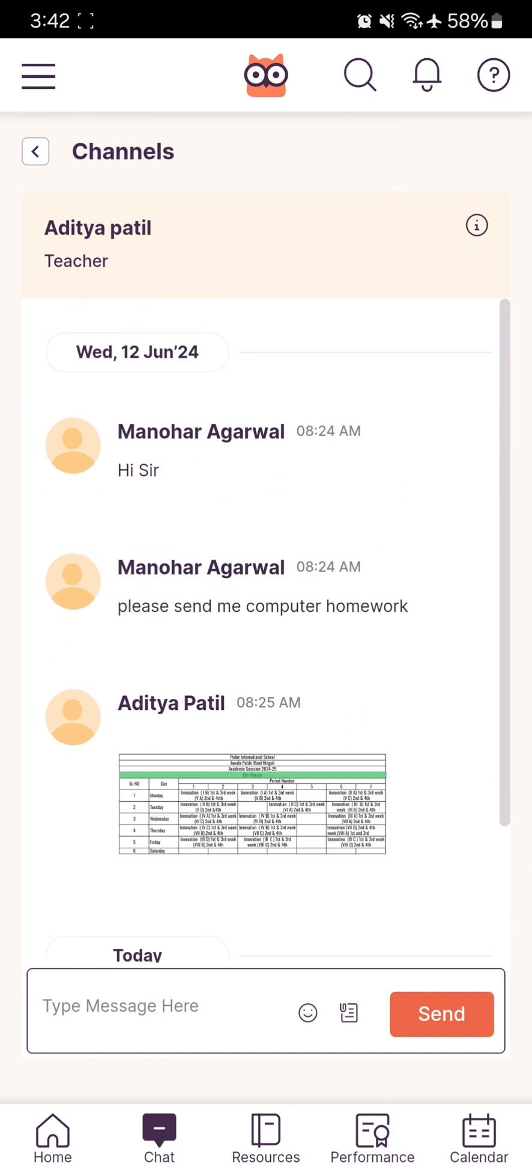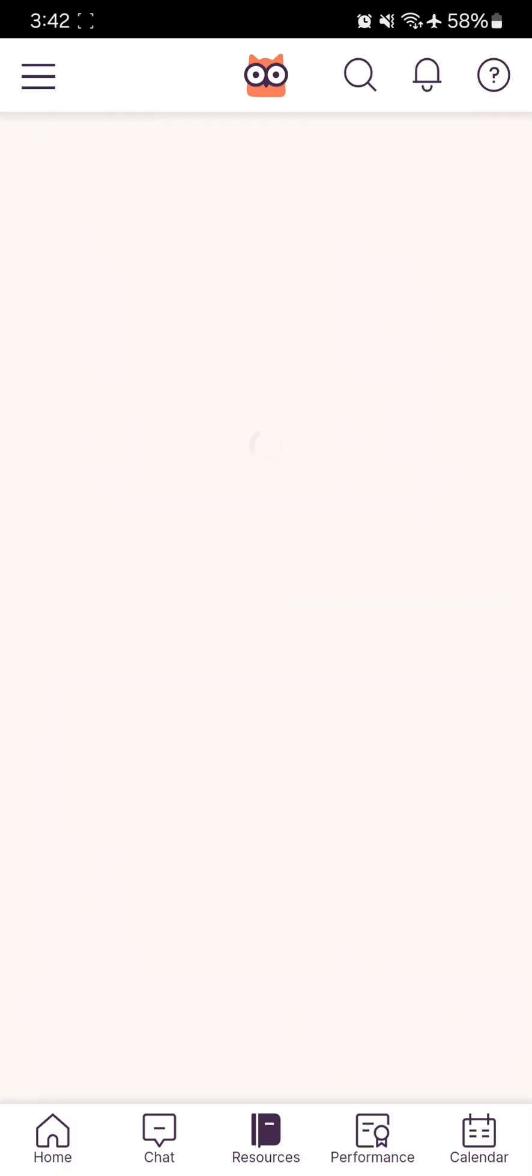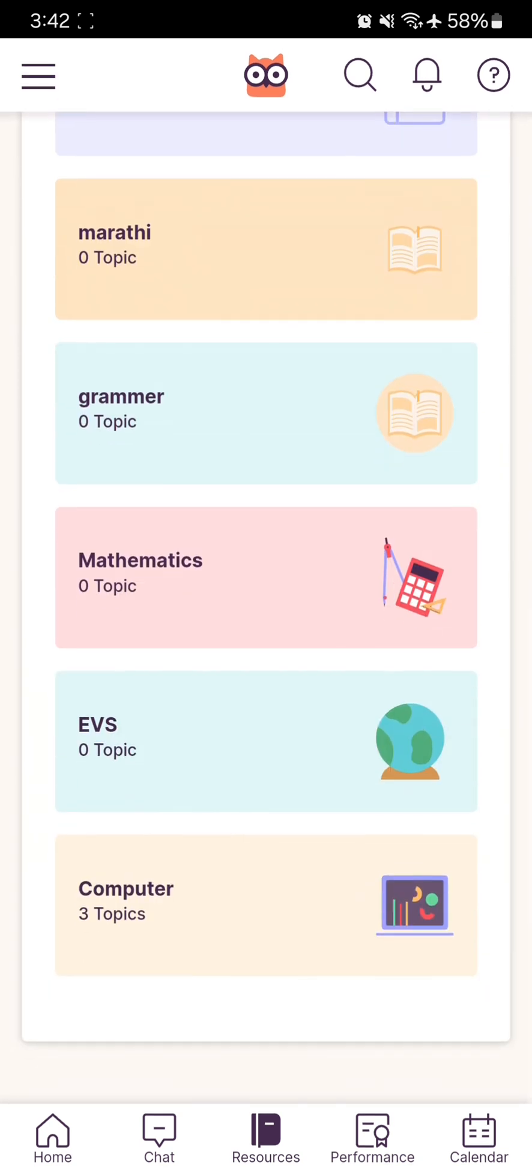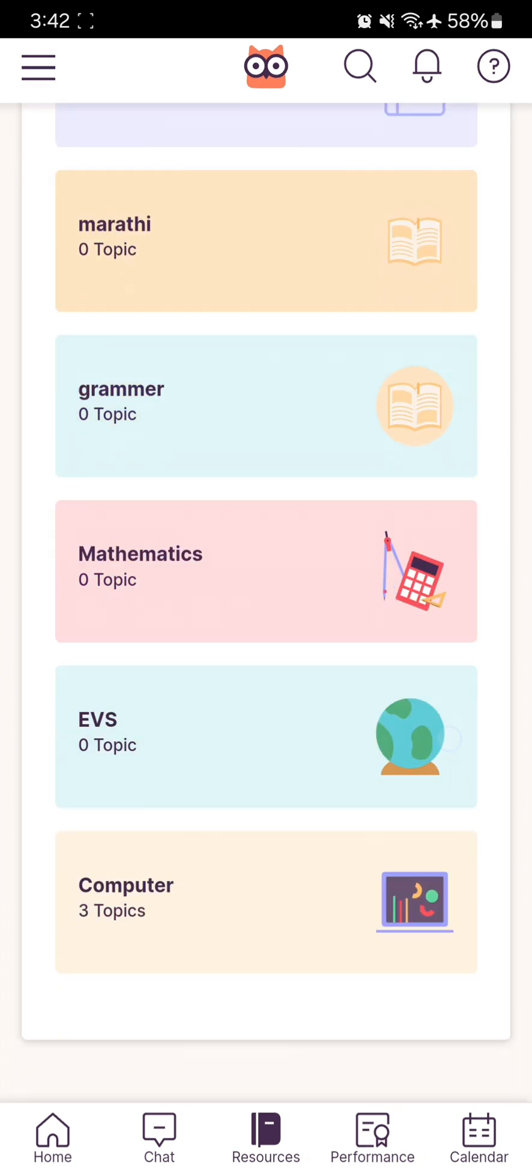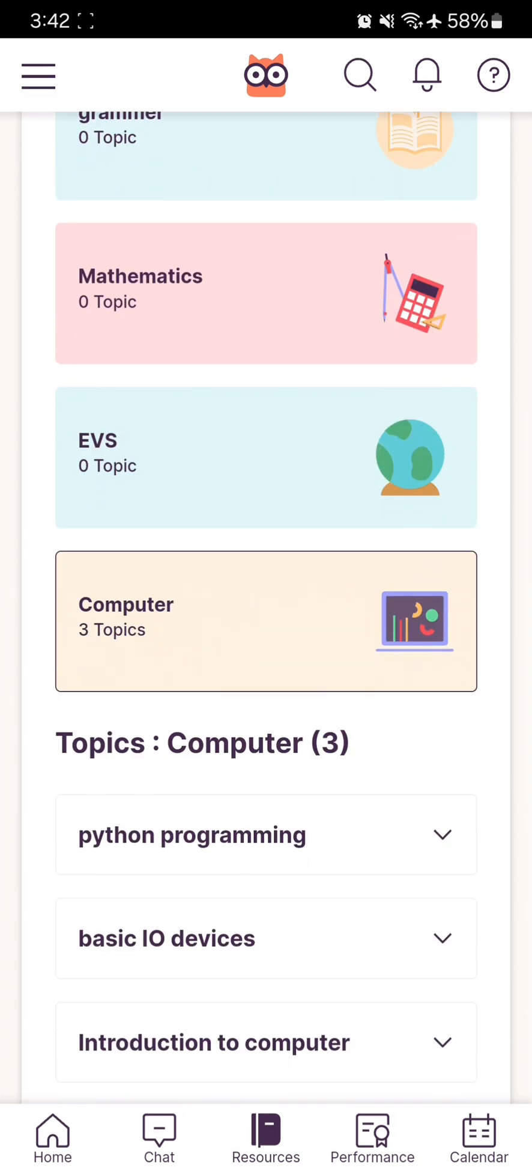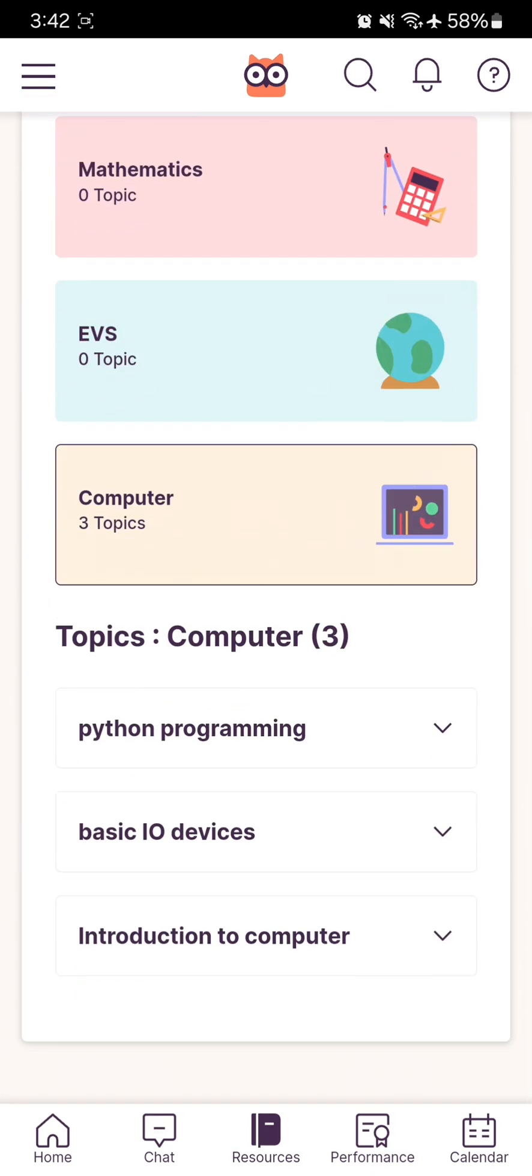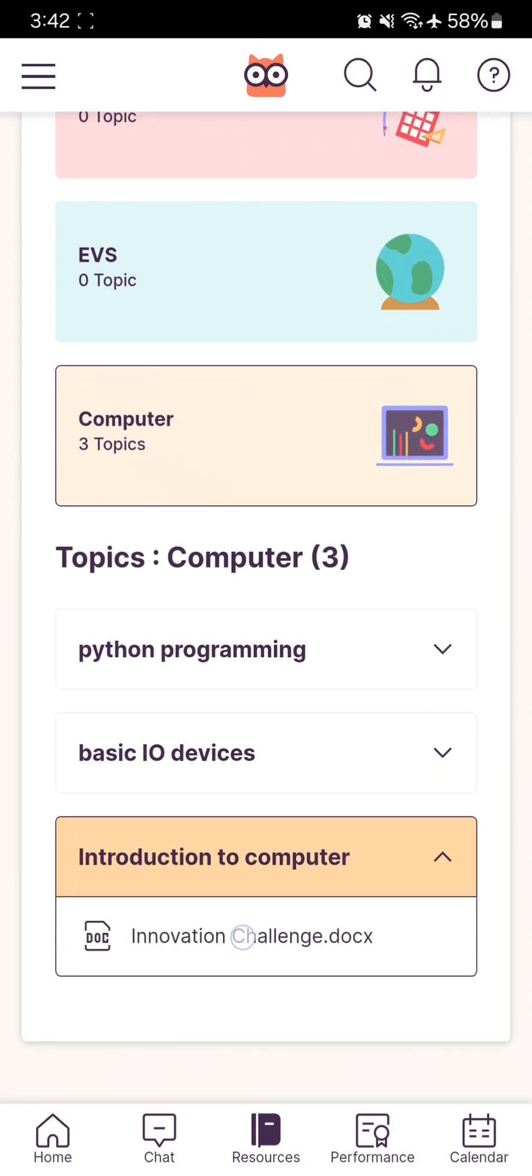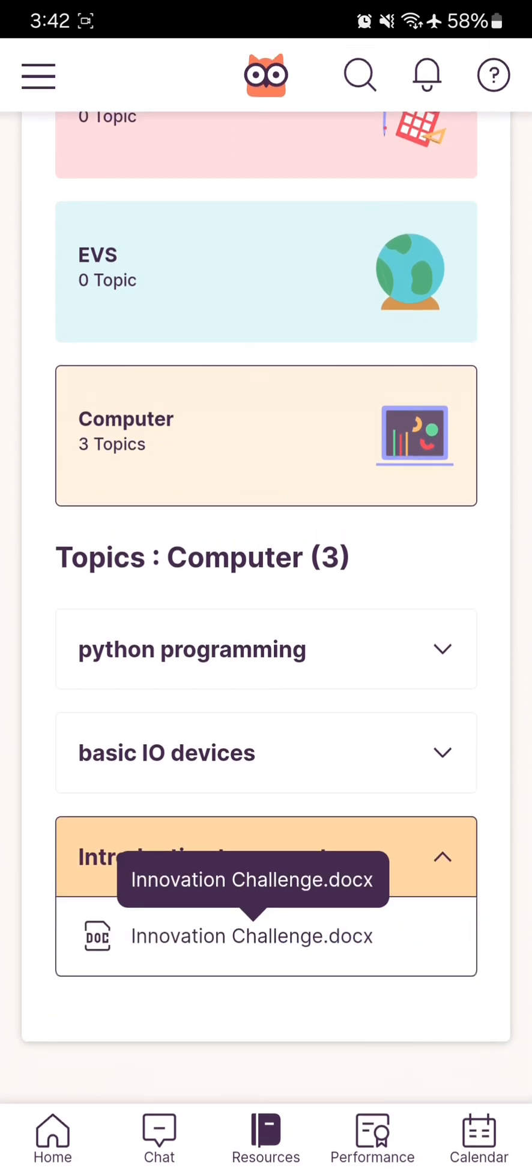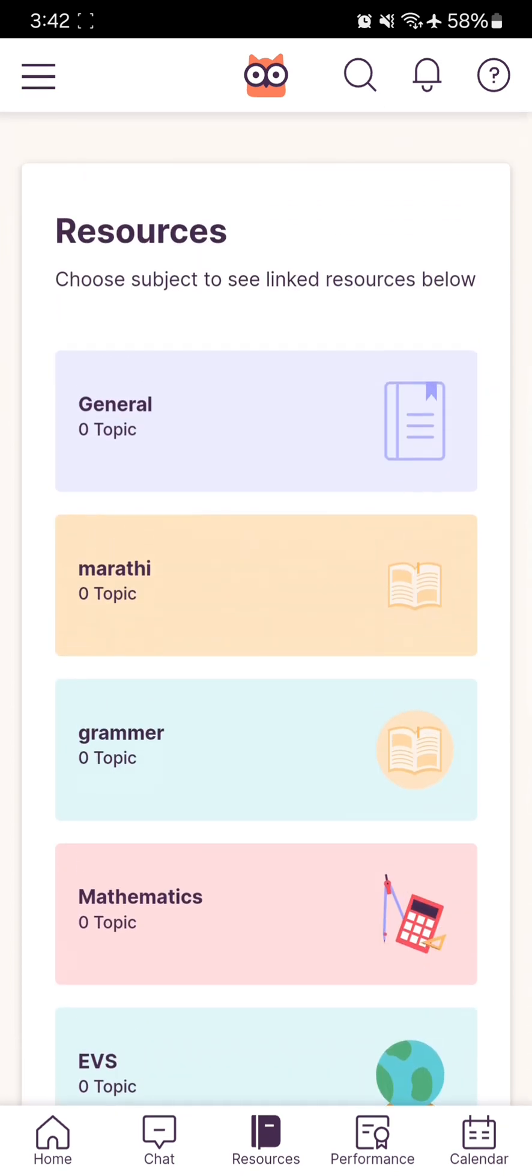The next option is Resources. Here you can see resources for all subjects. For example, if I click on Computer, there are three topics. I can download PDFs, documents, or any files from topics like Introduction to Computer. You can download required resources, PDF files, and notes from this section.